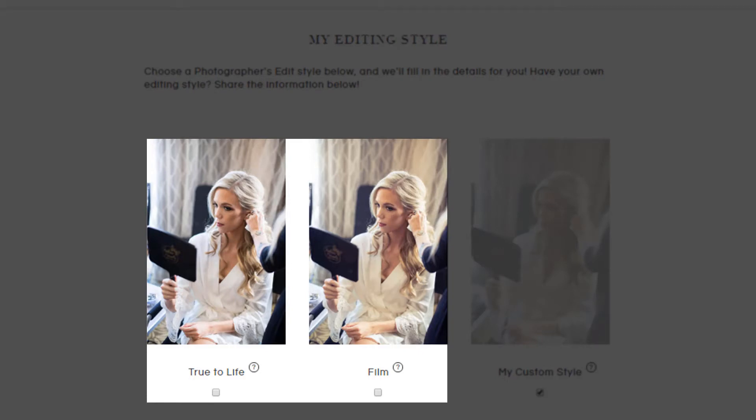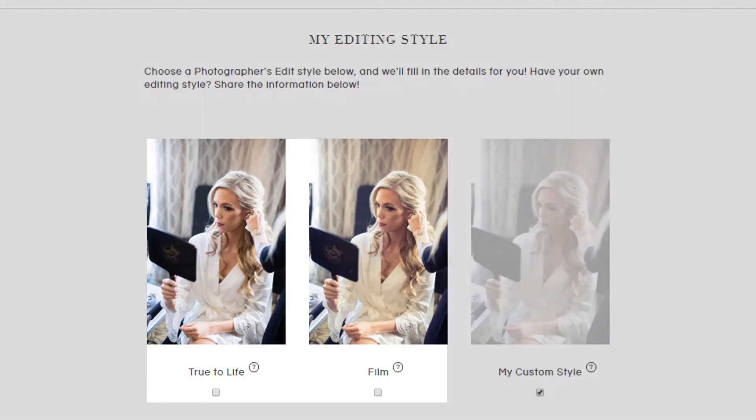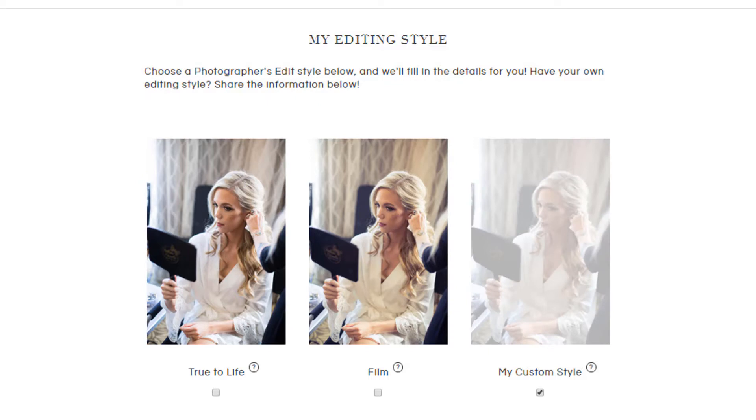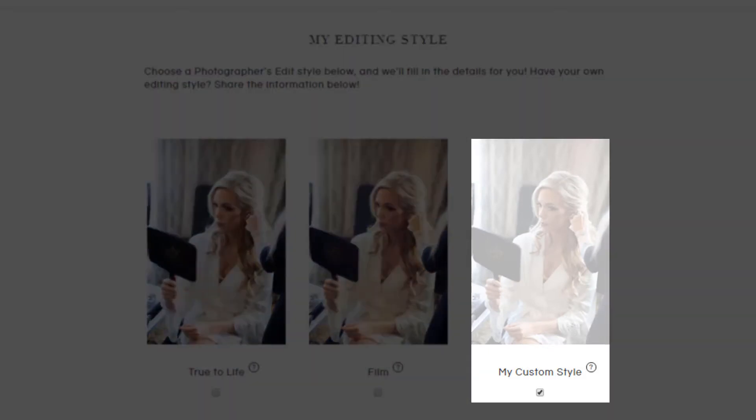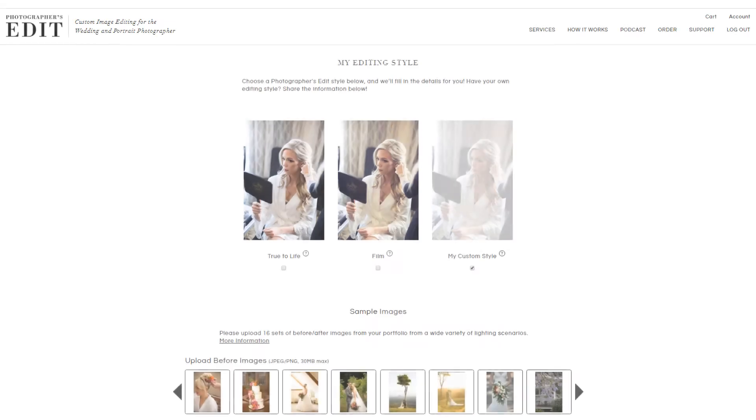If you select either of these, our default settings will be automatically filled in for you. But if you have your own before and after images or a favorite Lightroom preset, go ahead and select my custom style instead.